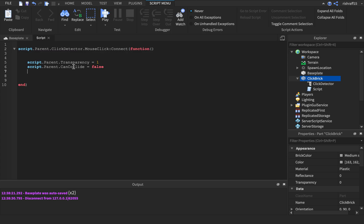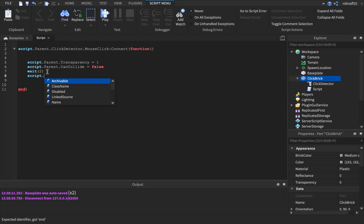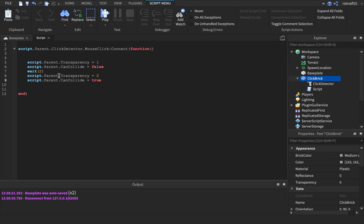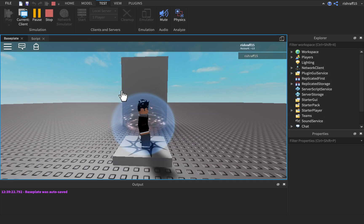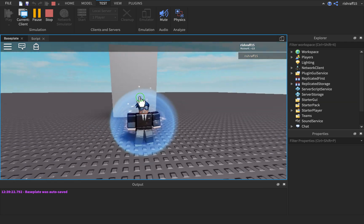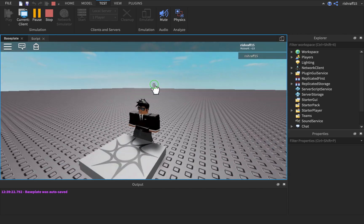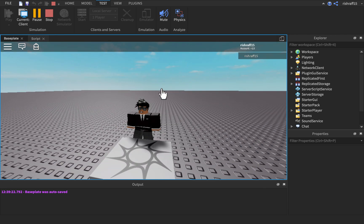Maybe it's a secret door — maybe they don't want people behind them to get into it. So it takes me about two seconds to get across, so: wait — just telling the computer what to do — wait two seconds. So the script is going to wait two seconds, then: script dot parent dot transparency equals zero, script dot parent dot can collide equals true. We just did the same exact thing but reversed it. So click it, two seconds — boom — and we cannot go through it. Click it again, it's invisible, we can go through, wait two seconds — and it's right there again. That's basically it for the wait statement.